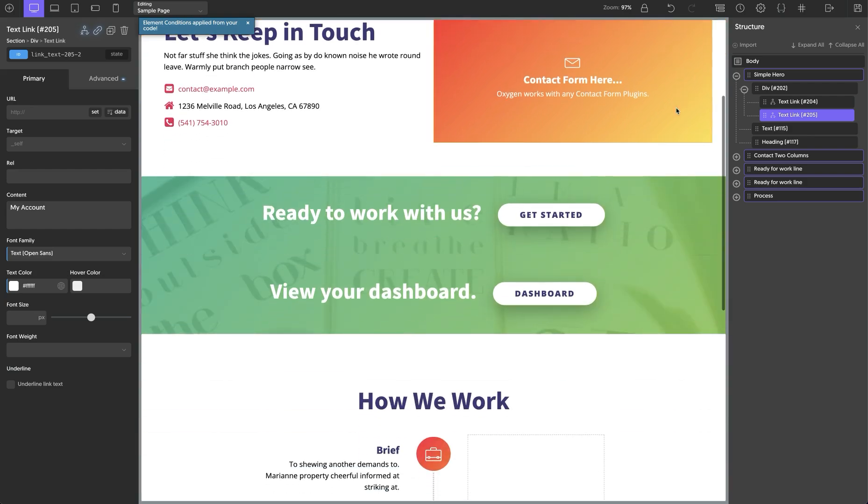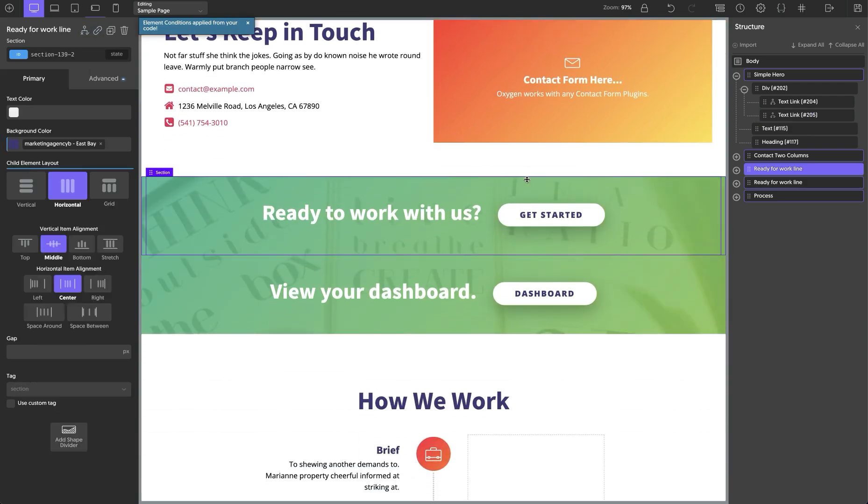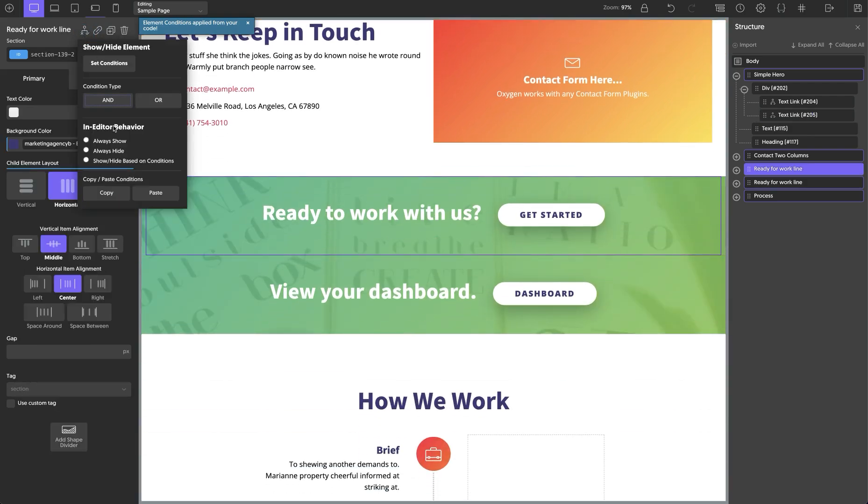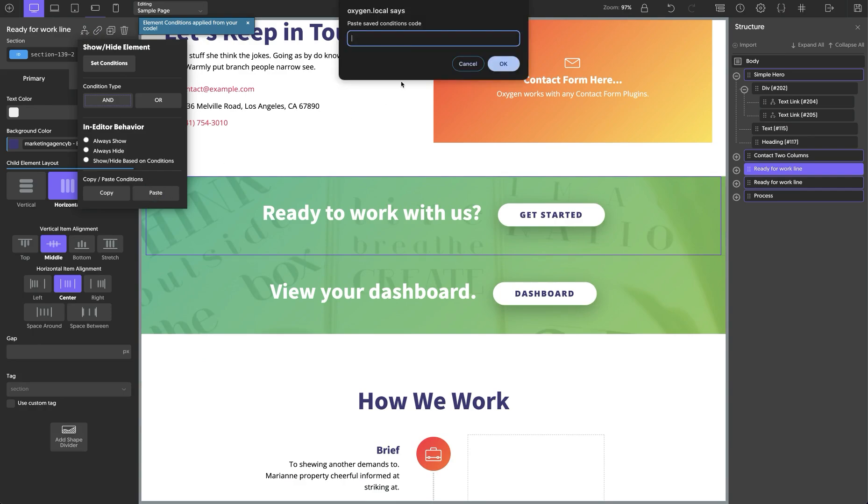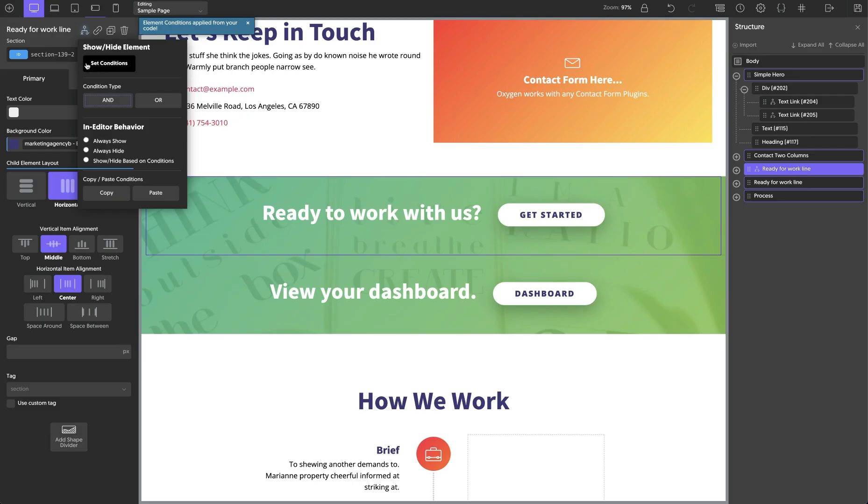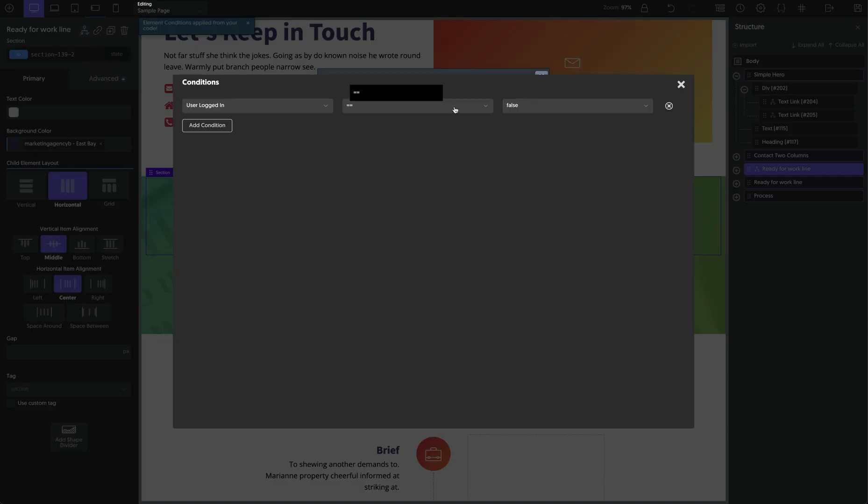We can do the same thing with these banners here. So we'll go over here to conditions on this one, and we will paste our condition. And we only want this to show when the user is logged out. So that's correct.